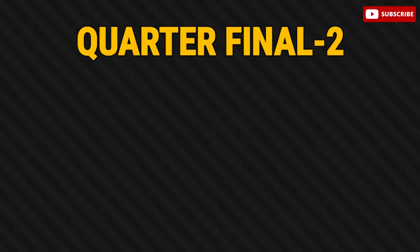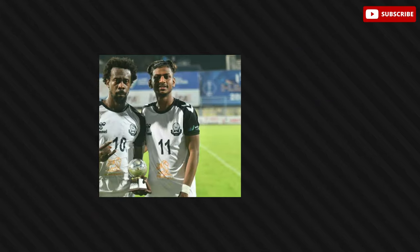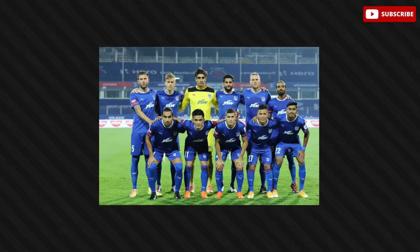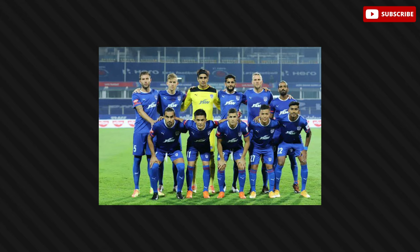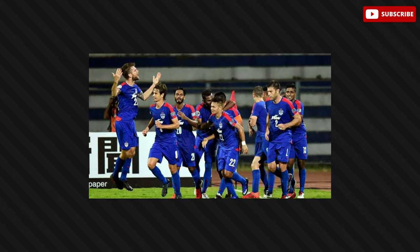Quarterfinal 2: Bangalore FC vs Odisha FC. While Mohdn SC hold a slight edge in quarterfinal 1, the same cannot be said about the encounter between the two ISL sides, Bangalore FC and Odisha FC. The Blues concluded their group stage run with eight points from four games and bagged second spot. With Sunil Chetri and Roy Krishna leading the line, Simon Grayson's side have been looking sharp in the Durian Cup 2022.